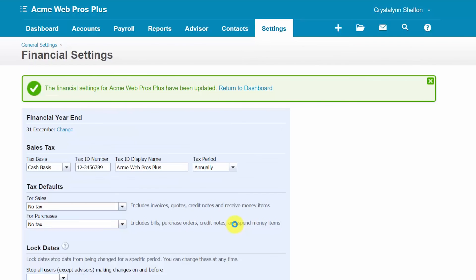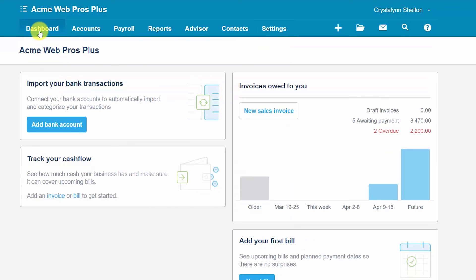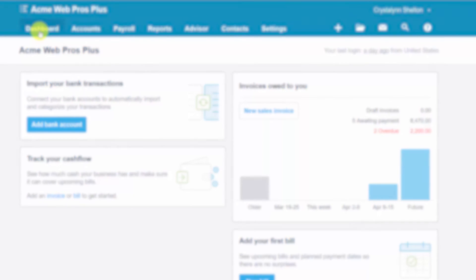That wraps up the lesson on how to set up organization and financial settings in Xero. To access our full Xero course or any of the other lessons in this series, click this link. You can also find a link below this video for a free 30-day trial of Xero. If you have feedback about this course or any questions, please leave a comment below, and don't forget to subscribe.